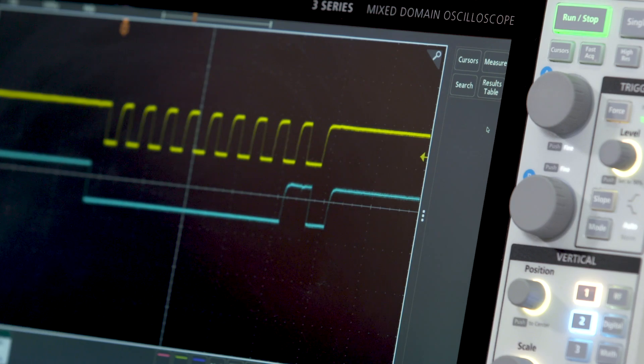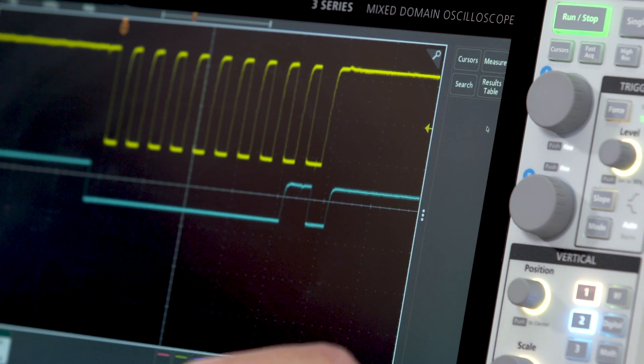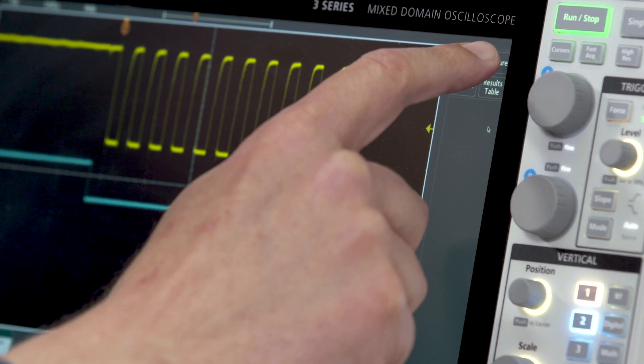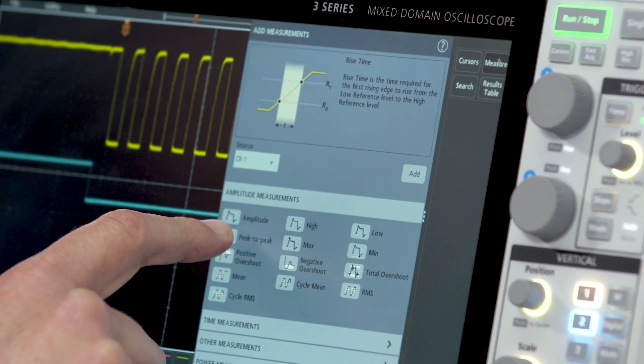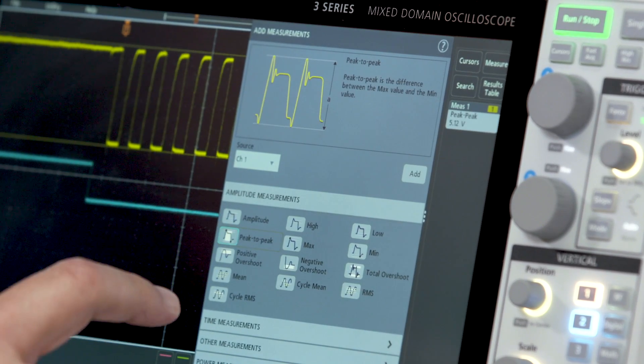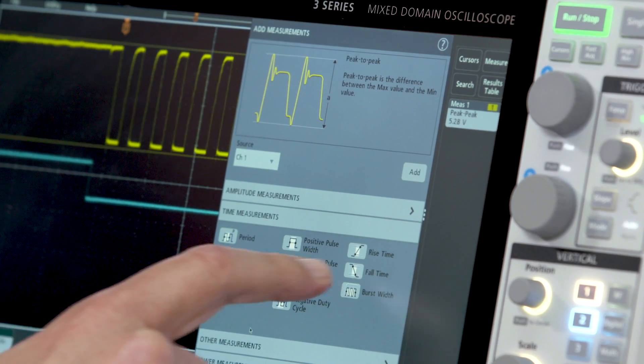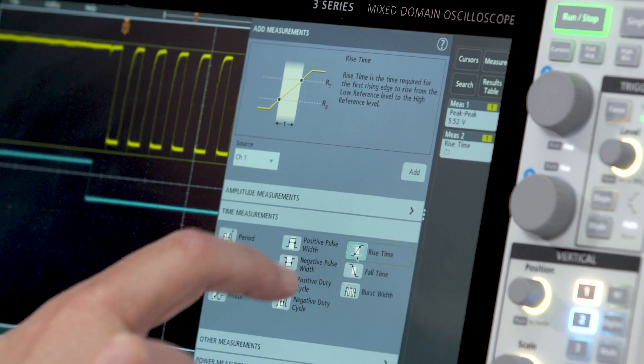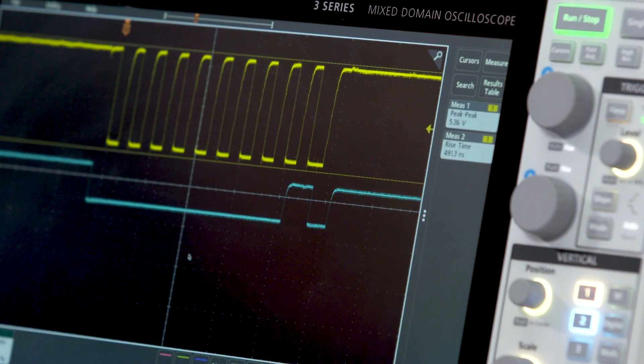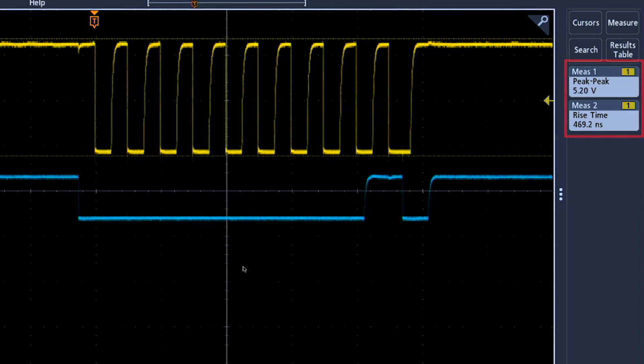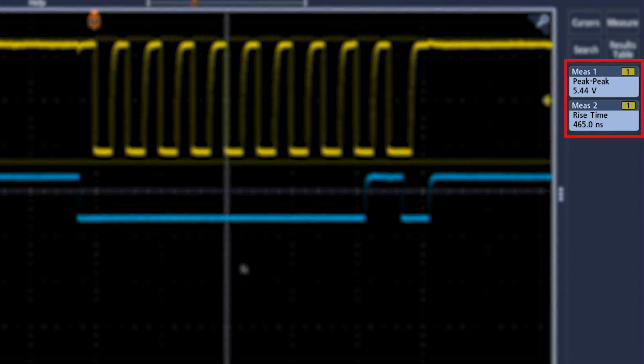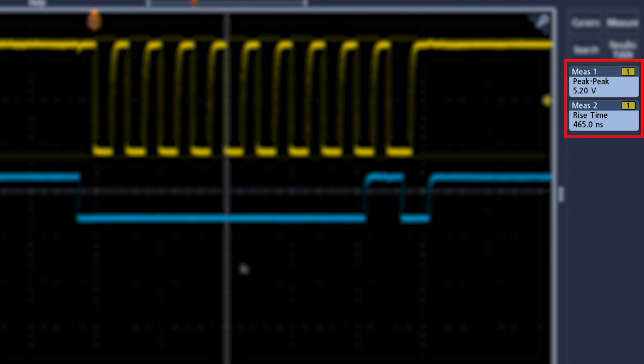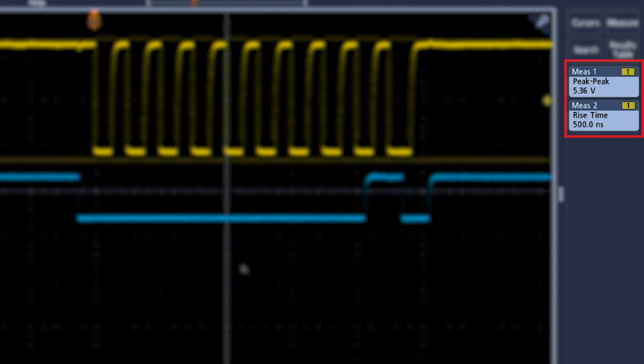Now let's take some measurements on channel 1. To do this I will select measure, select peak to peak, and rise time. I'll dismiss the menu and notice that each measurement I selected now has a badge in the results bar indicating the measurement results.